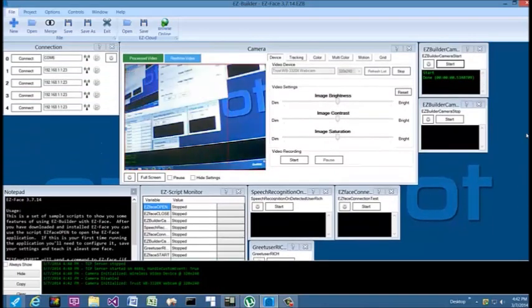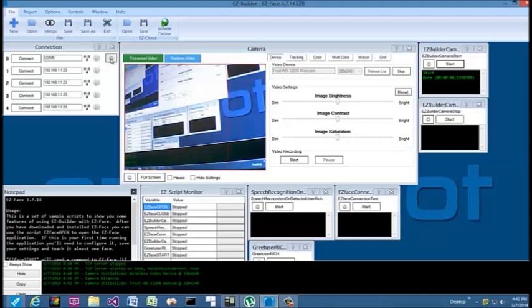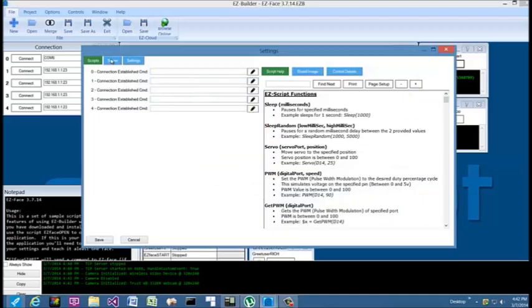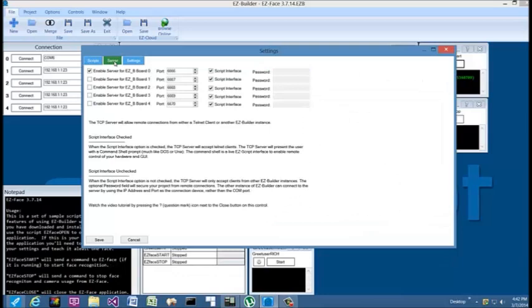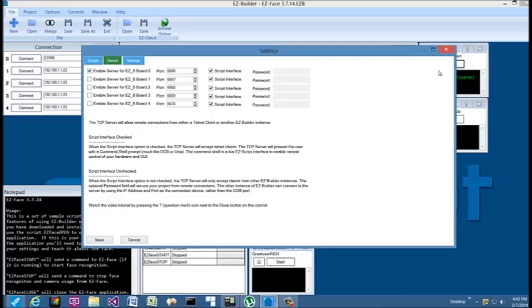If you utilize these scripts in your own project, one thing you will want to make sure that you have set is under your Connections, go to your Options, click on the Server tab, and make sure that you have the checkmark—Enable Server for your Easy B board—even if you don't have an Easy B board yet or you don't have one connected. This must be enabled along with the port setting. This is what sets up your TCP communications. This is what will allow Easy Face to work with Easy Builder.